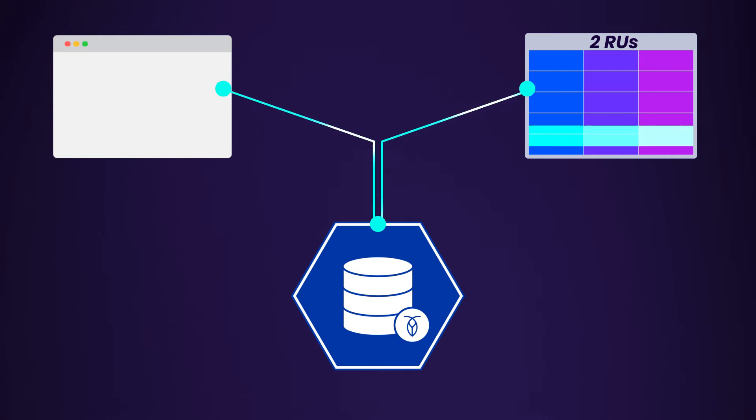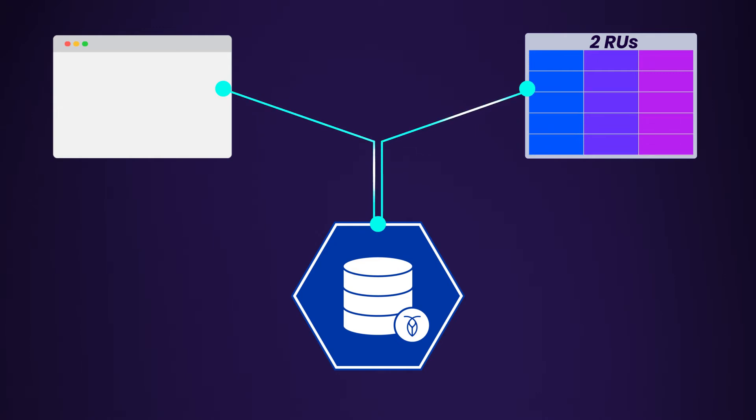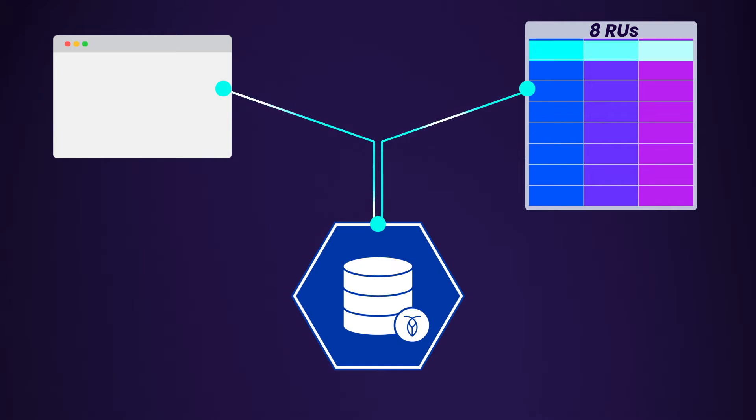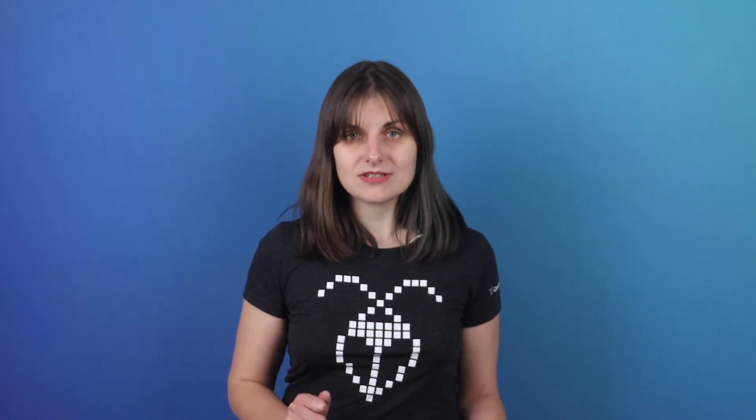For example, a small read might cost two RUs, and a large read, such as a full table scan with indexes, could cost hundreds of RUs. Check out our docs for some examples and guidance on estimating request units.